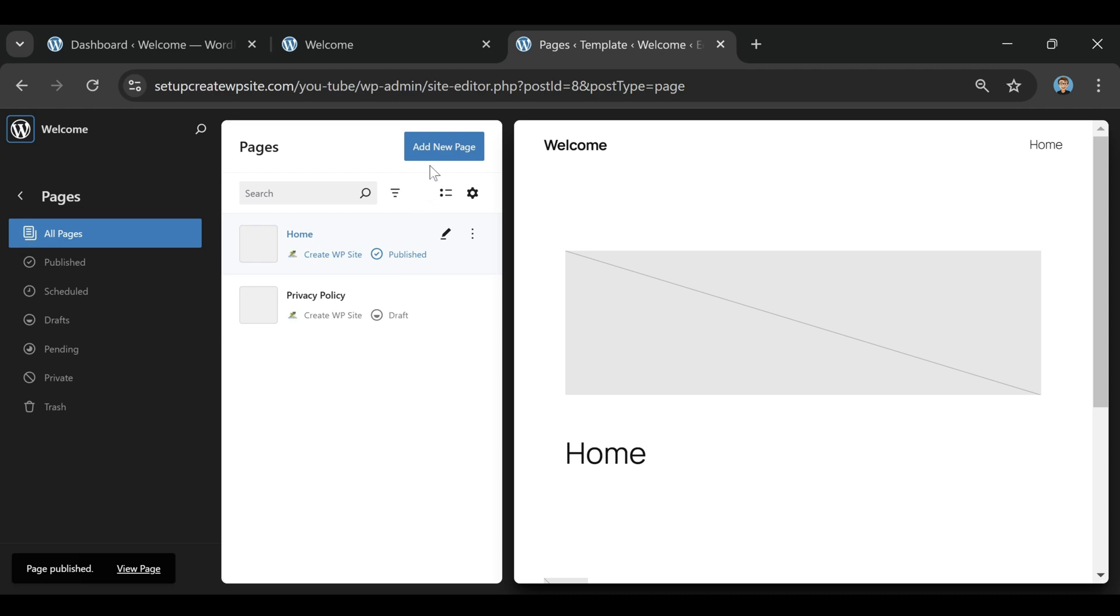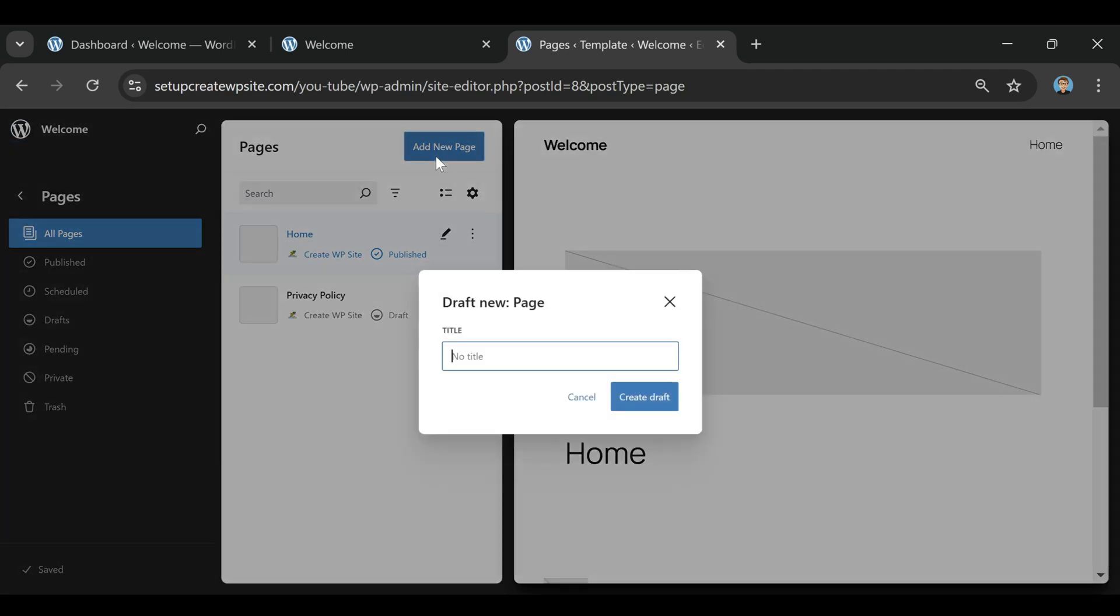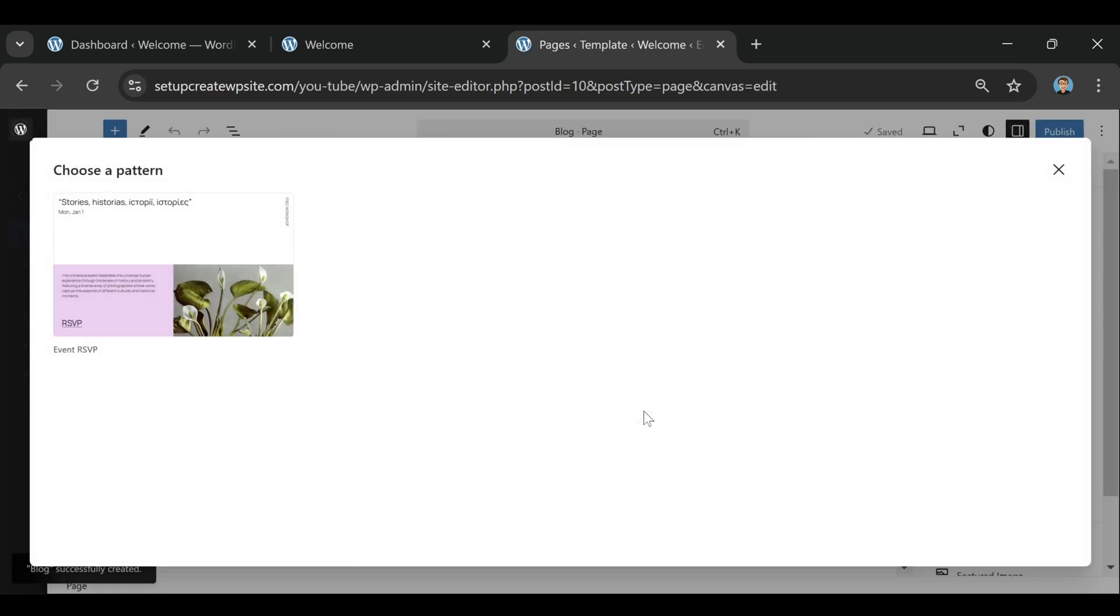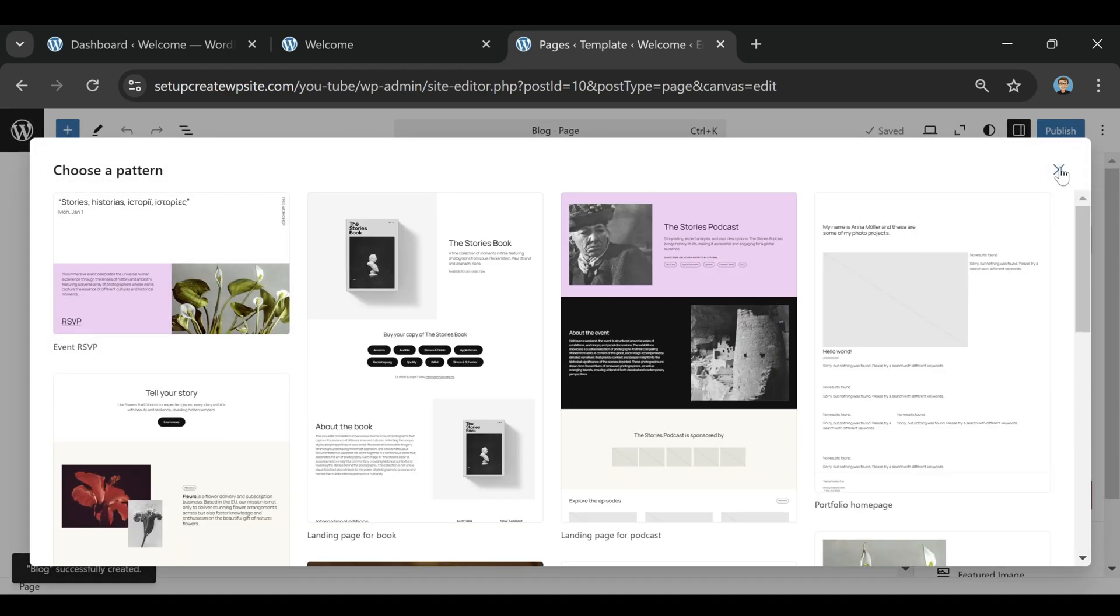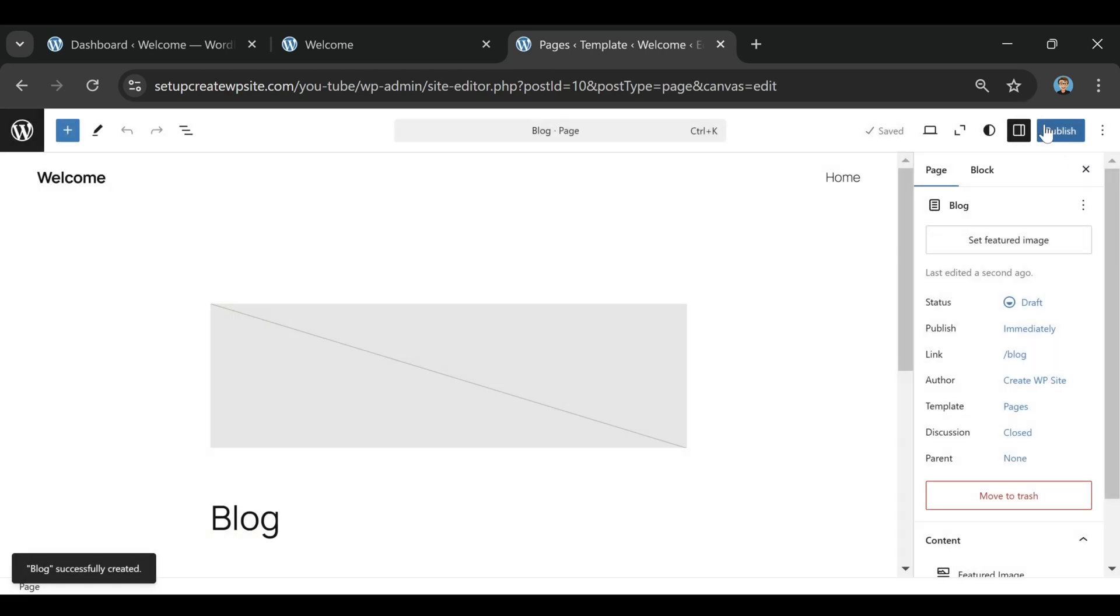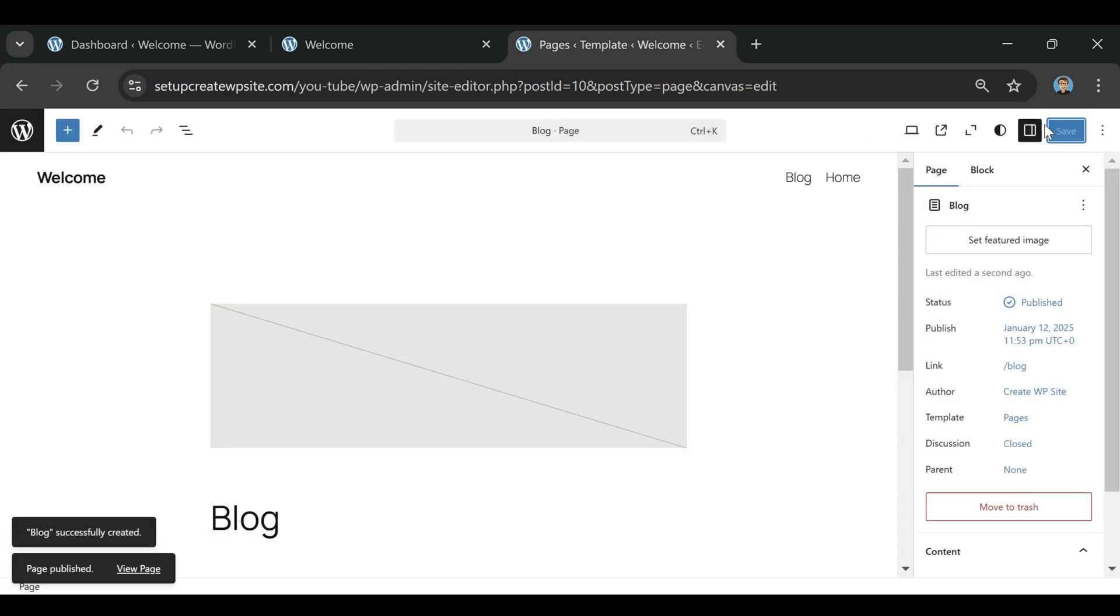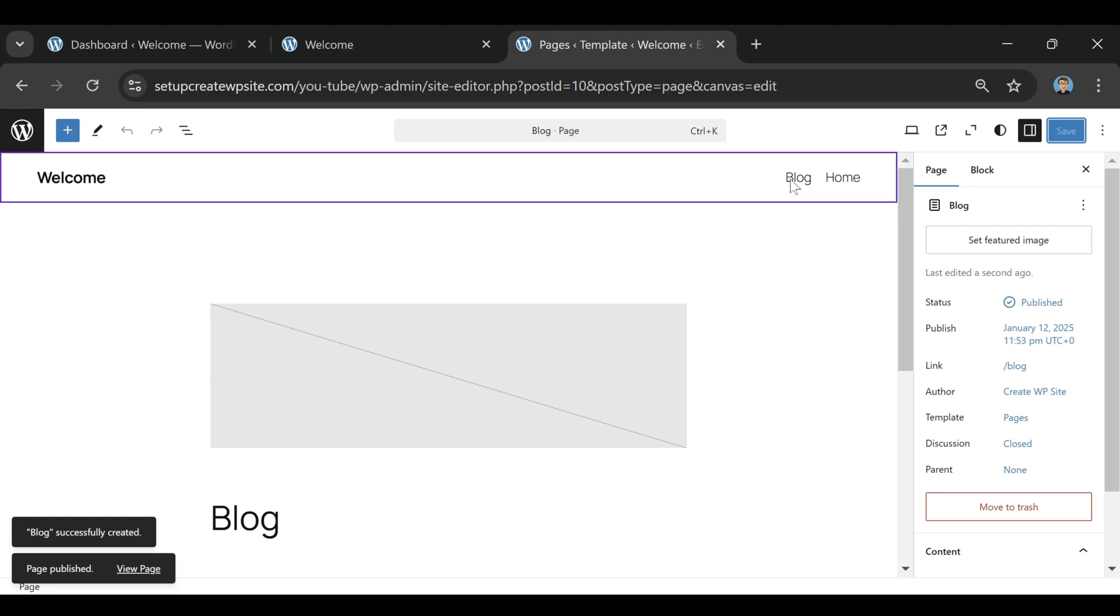One company that's been around forever and consistently gets amazing reviews from not just regular website owners like us, but also major companies and tech publications, is Bluehost. If you've done even a little bit of research, you've probably already seen their name pop up, and there's a reason for that.